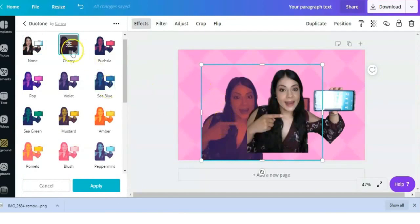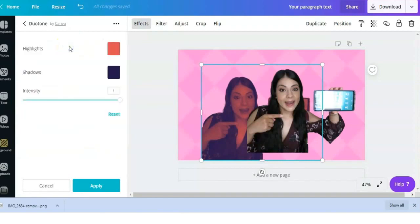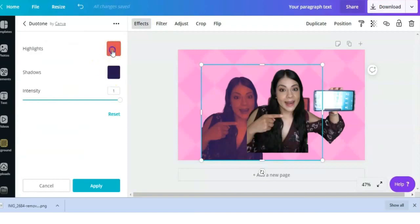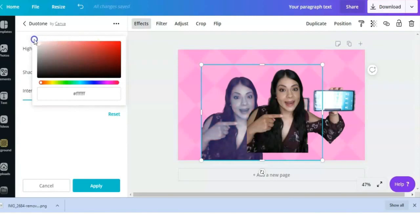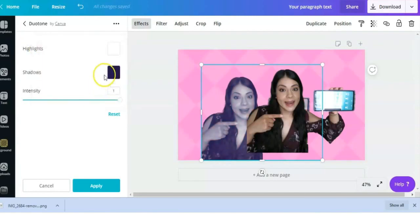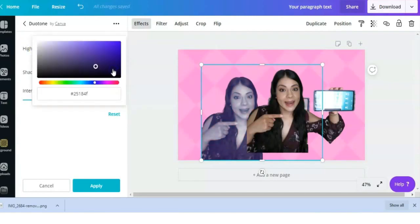To get to making it white, we're going to click on the menu that's on the inside square of it, the one with the three lines and circles. Here we can change the highlights and the shadows. We're going to change both of them to white. So click the circle, drag it all the way to the top left hand corner, and we're going to do the same thing for shadows, all the way to the top left hand corner.